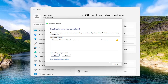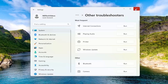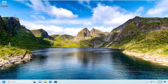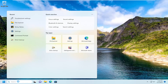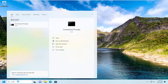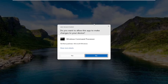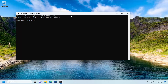Hopefully at this point it should be able to resolve the problem. If you're still having an issue and want to proceed with another troubleshooting method, we can open up the search menu, type in CMD — best match should come back with Command Prompt. Go ahead and right click on that and select Run as Administrator. If you receive a User Account Control prompt, select Yes.